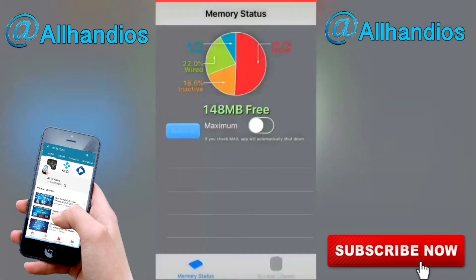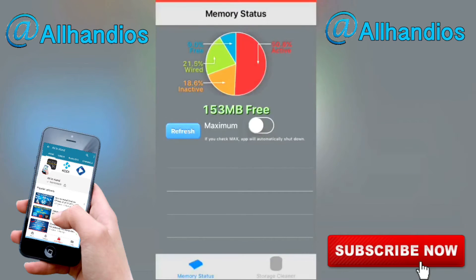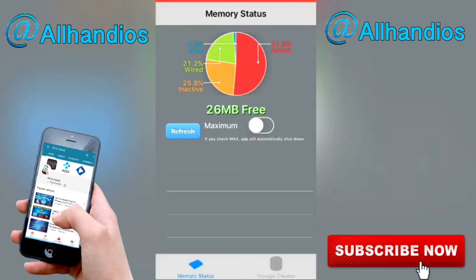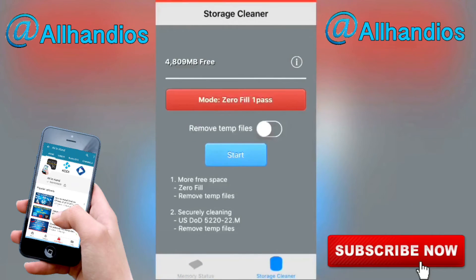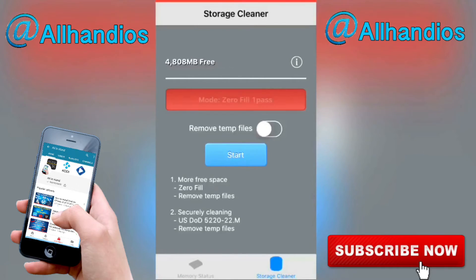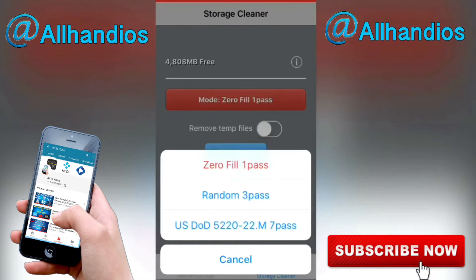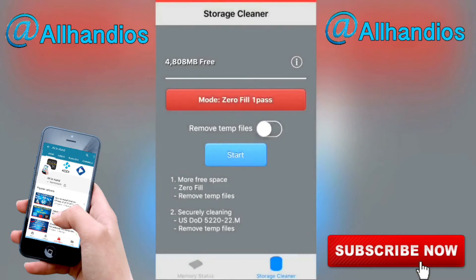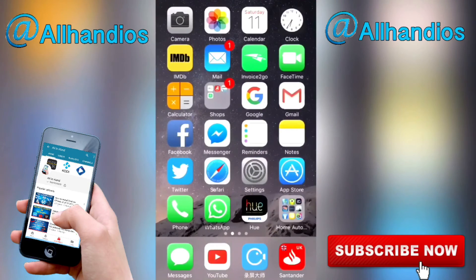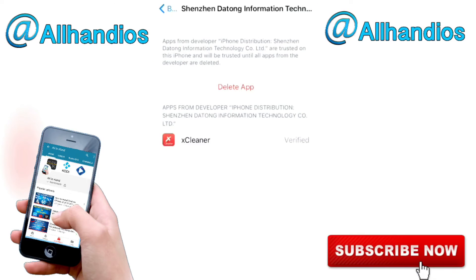Once done, hit your home button and open xCleaner. At the bottom you've got Memory Status and Storage Cleaner. You can hit Refresh here if you want and it refreshes your RAM and memory. For this video we'll go to Storage. The big red button says 'Zero Fill One Pass' — that's what you want it on. Tap the button and in the pop-up make sure you press 'Zero Fill One Pass'.